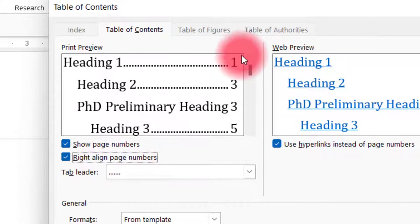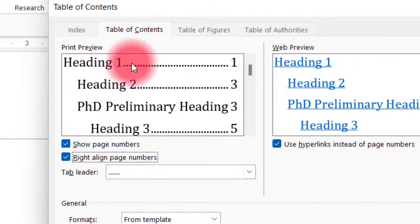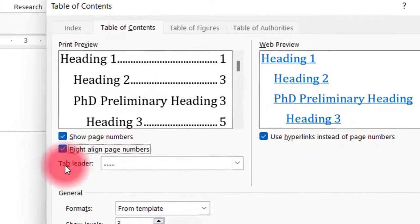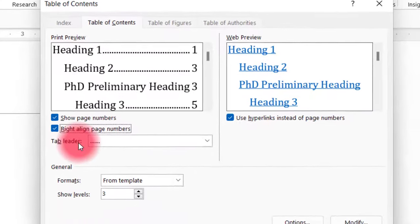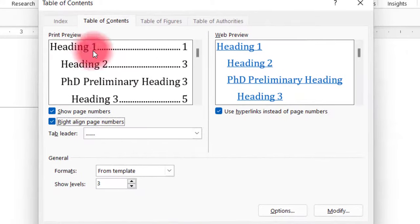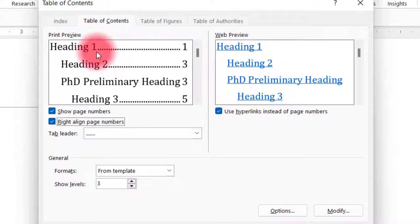It will align page numbers to the right and you can see the preview here. You can also set the tab leader that separates the heading and page number. In this case, you can see the tab leader is a dot.